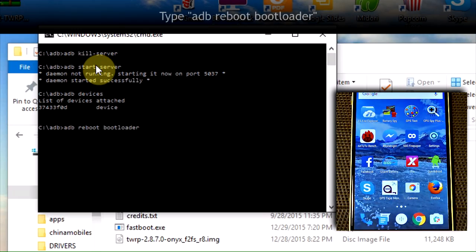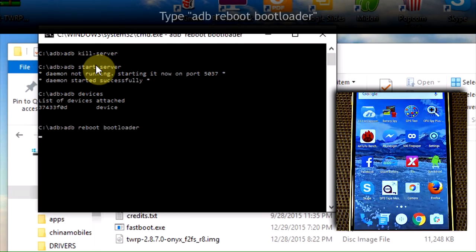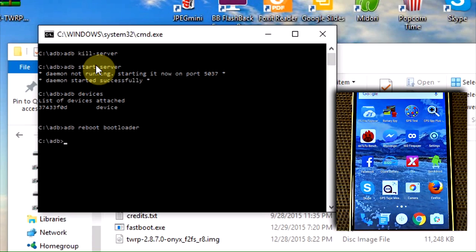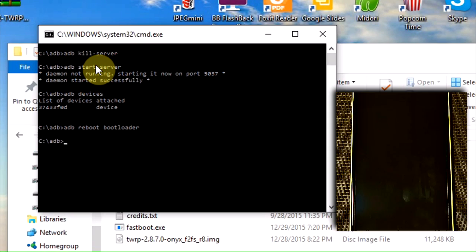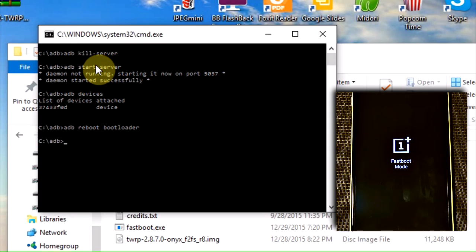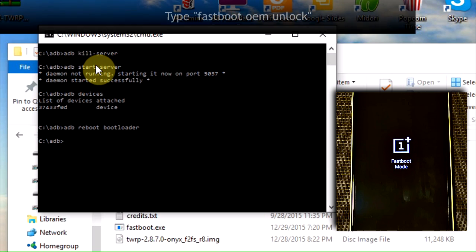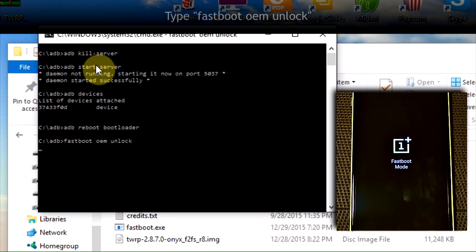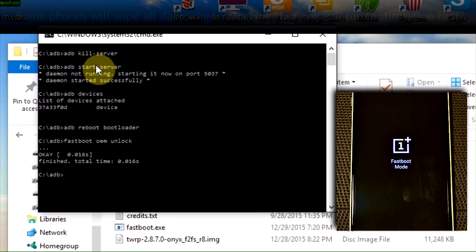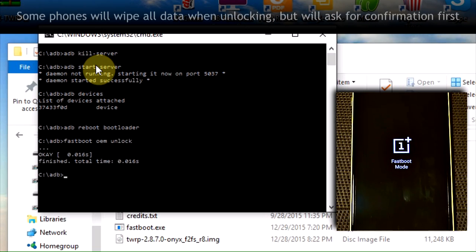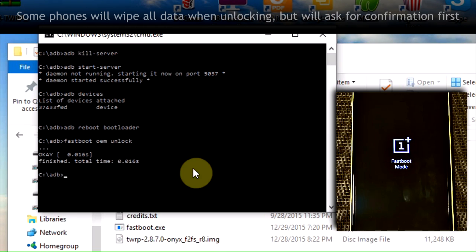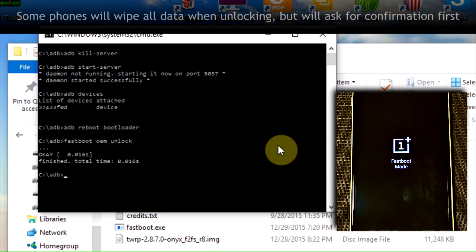Type ADB reboot bootloader. That's going to boot us into bootloader mode. It takes a couple seconds there. We're in fastboot mode right now. At this point, we're going to type fastboot OEM unlock and hit enter. It just takes a couple seconds there. You see it's already finished. It's a very quick process. Our bootloader is now unlocked.